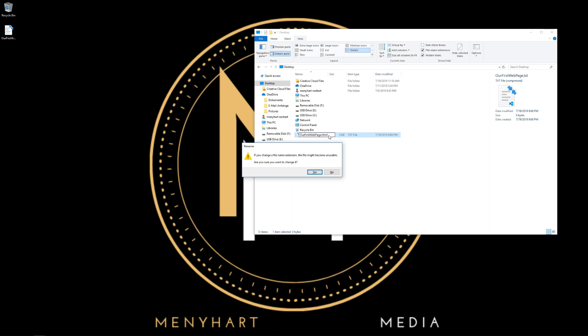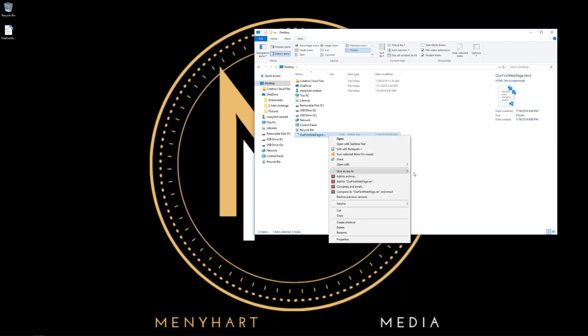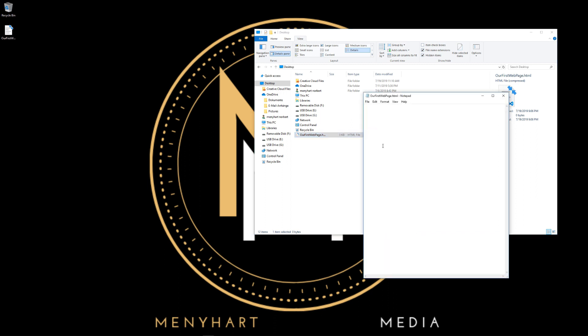It's going to ask if you want to rename it, we're going to hit yes. Now right click again, open with one of your basic text editors. I'm going to take Notepad.